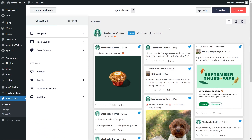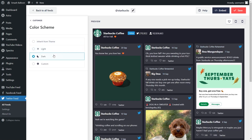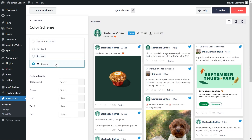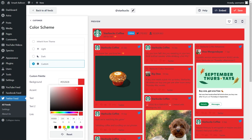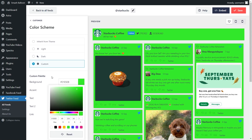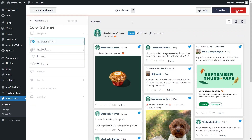Next, if you want to modify the color palette of your Twitter feed, under the customize tab, click on color scheme. Currently it's set to inherit from theme, which means Twitter Feed Pro will automatically match the design of your WordPress theme. Alternatively, you can go with a light theme, dark theme, or even a custom theme that allows you to select the exact colors you want for your feed. Once you've found a color scheme you're happy with, make sure to hit save in the top right corner.